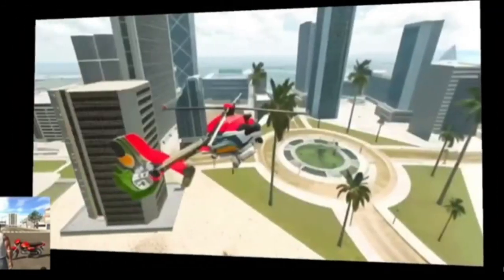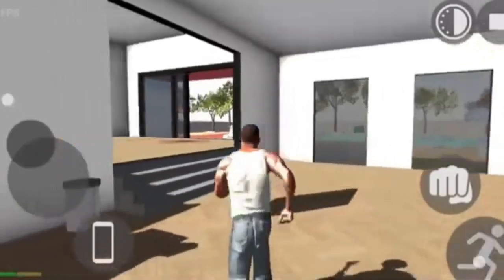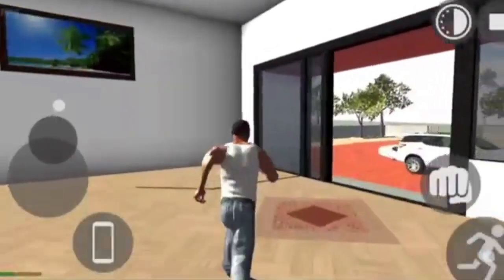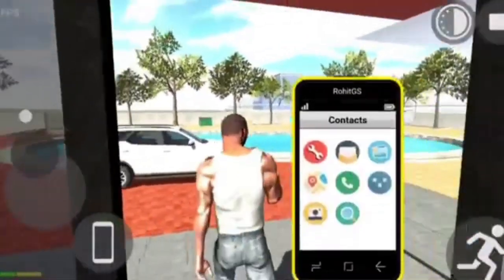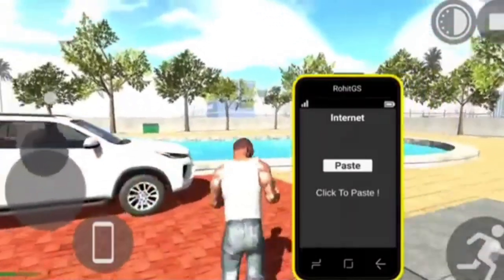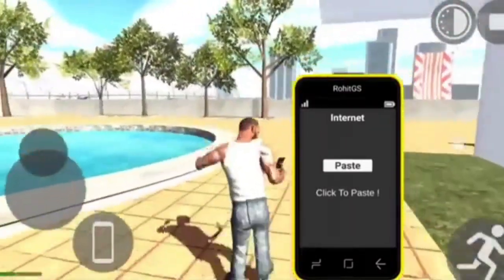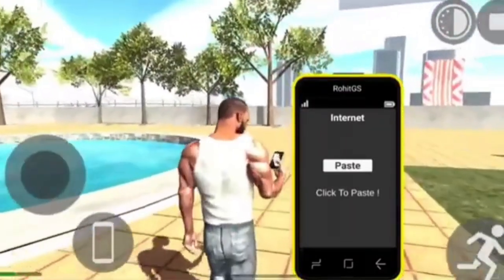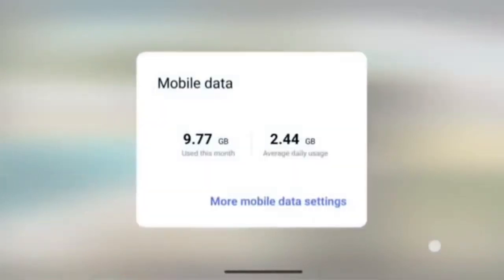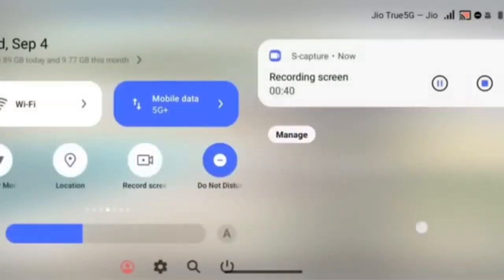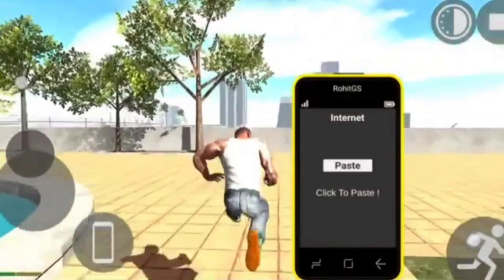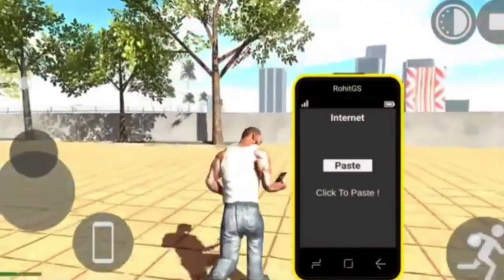Then we will copy the file and download it. You can use a mobile phone when you need to use mobile data. Press the link button.